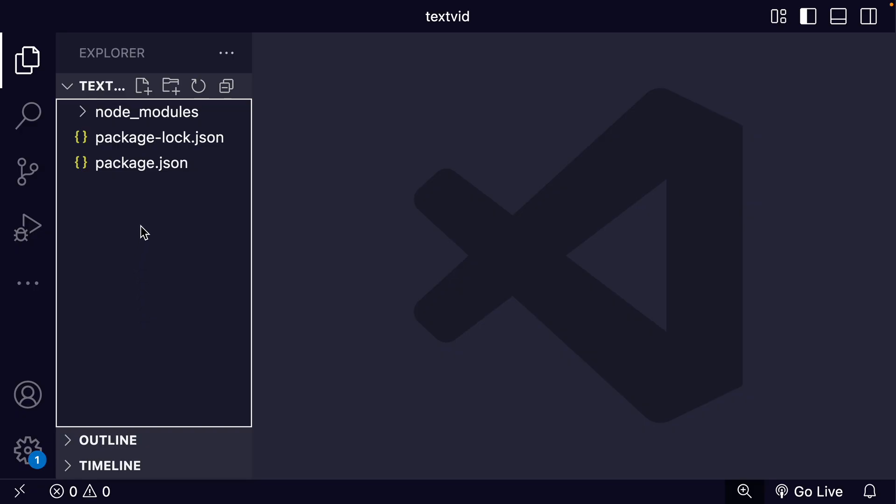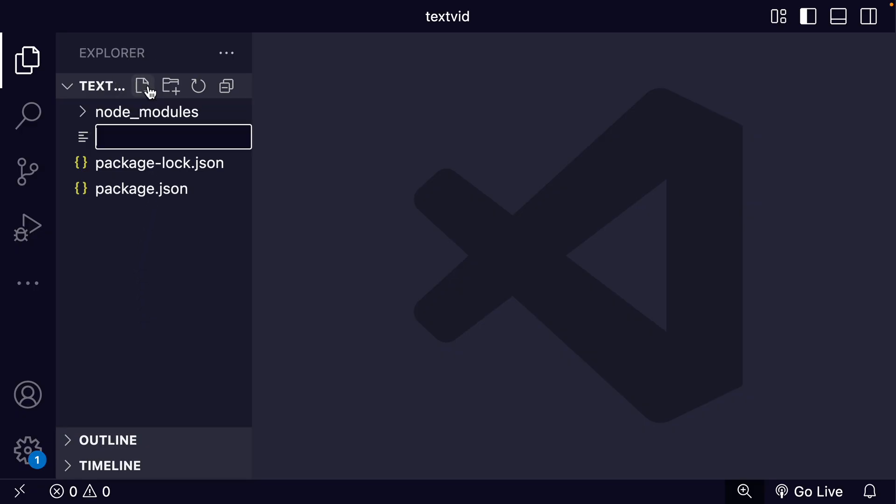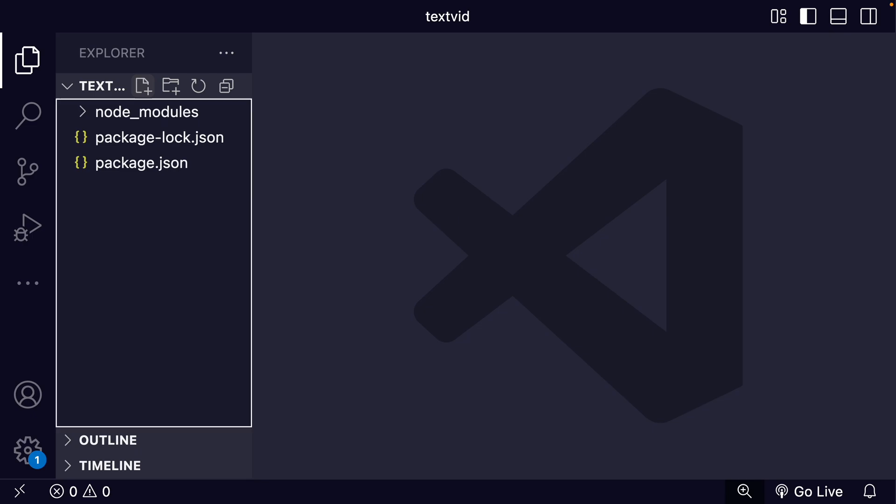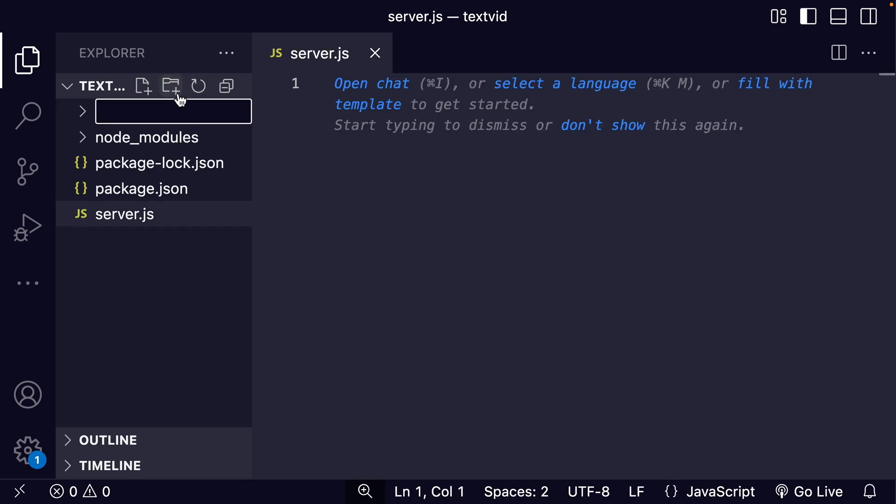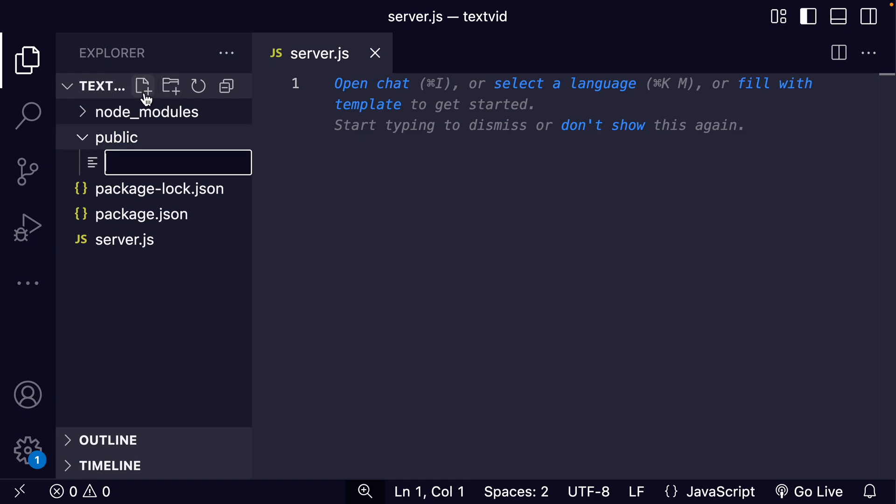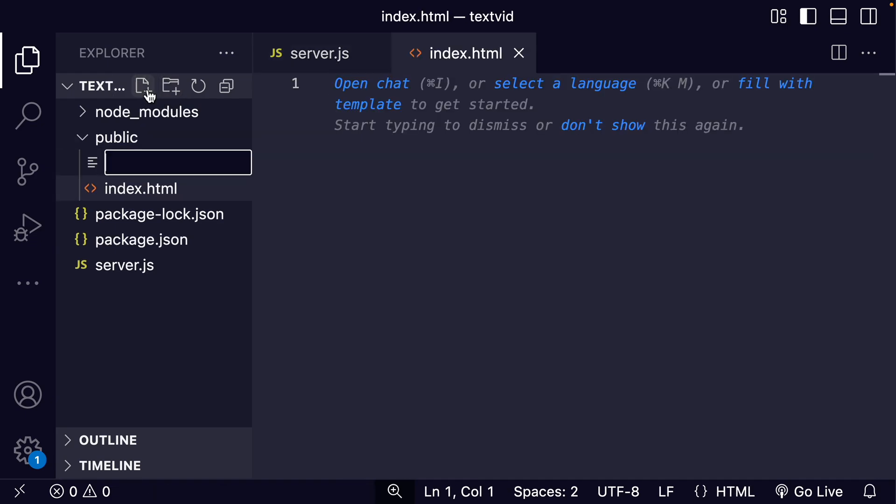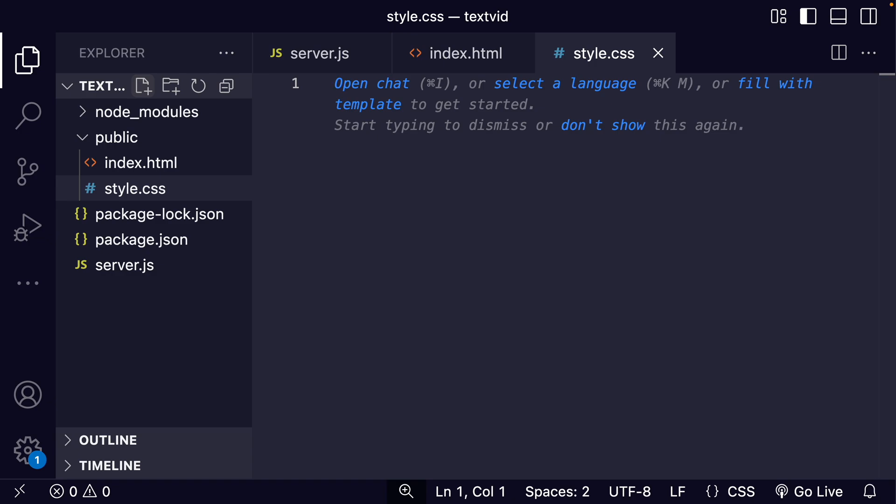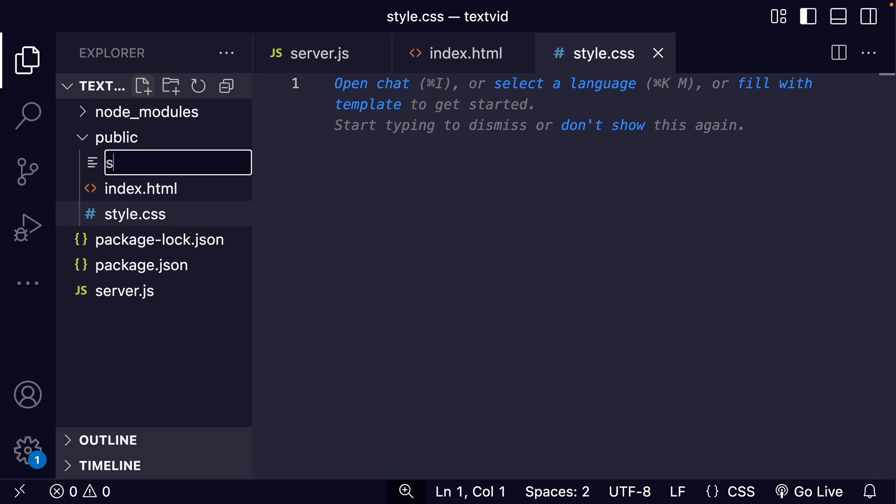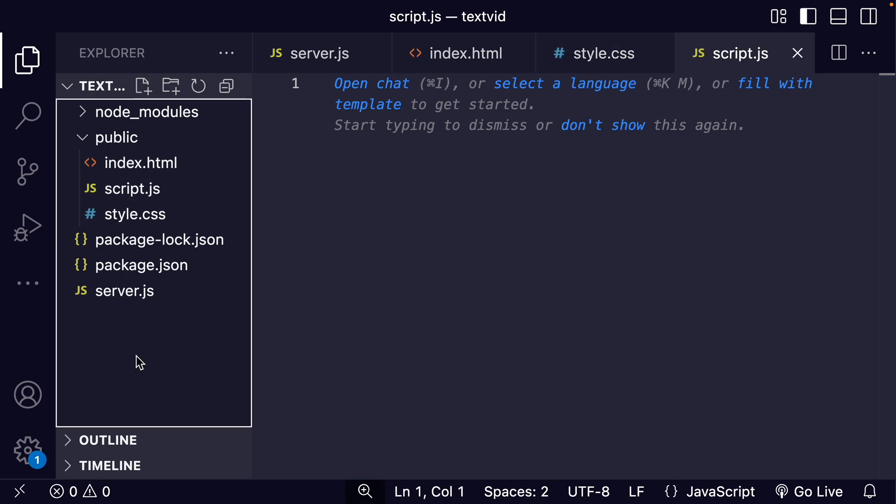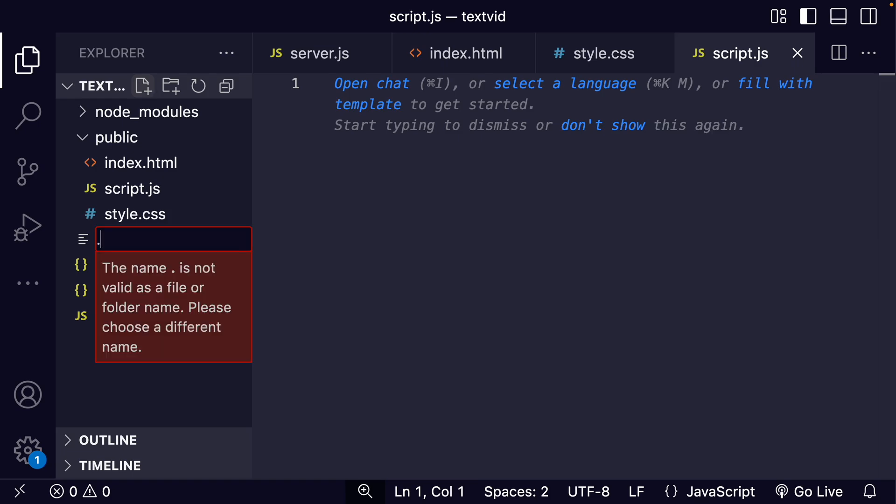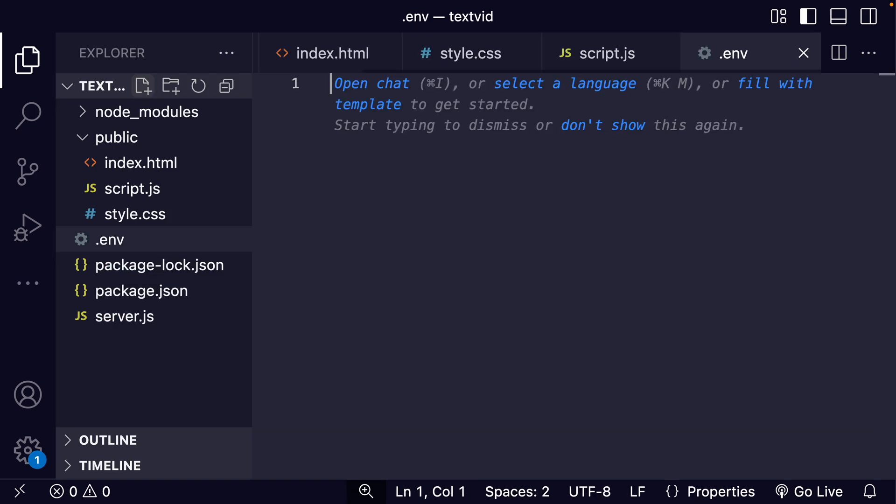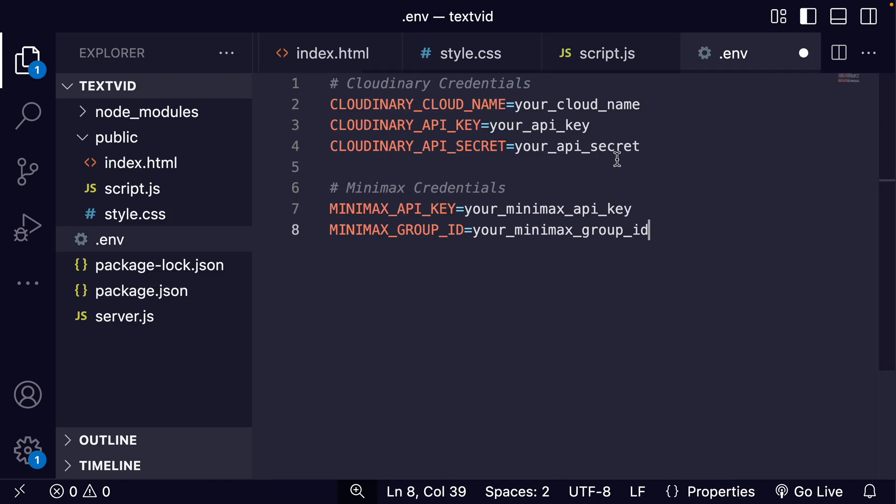Let's set up our file structure. We're going to have a server.js file, and then a public folder which will have three files: index.html, style.css, and script.js. Last setup step is to create our .env file to store our environment variables.